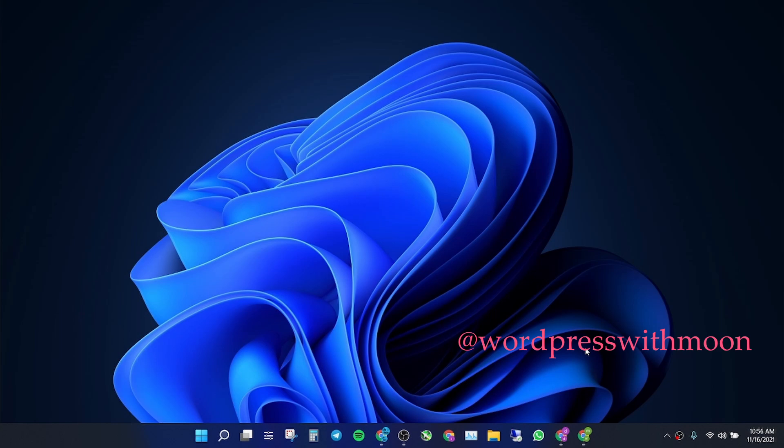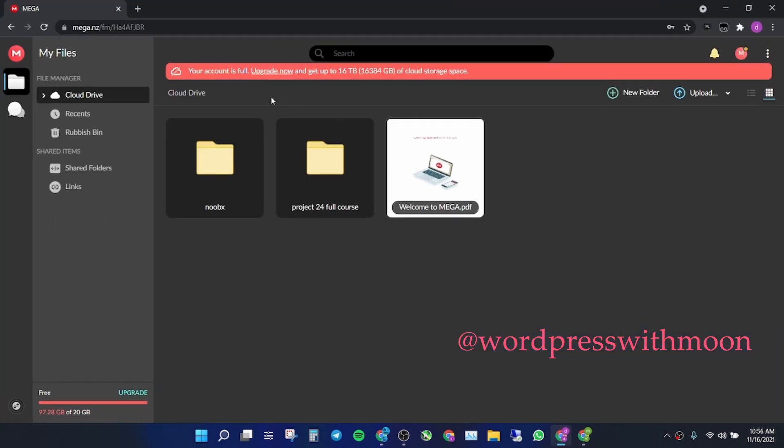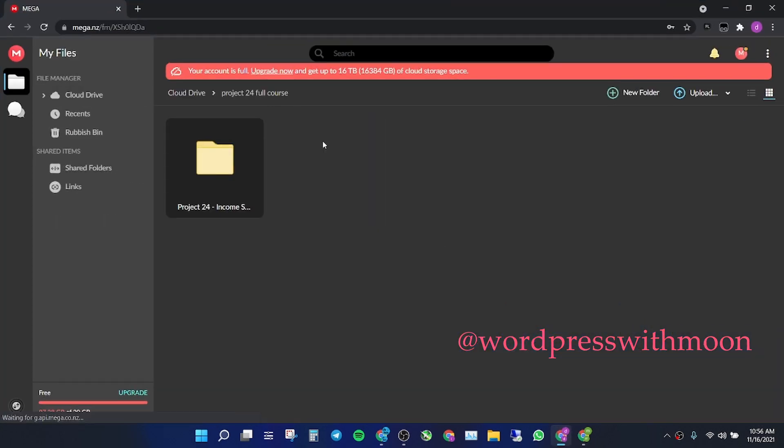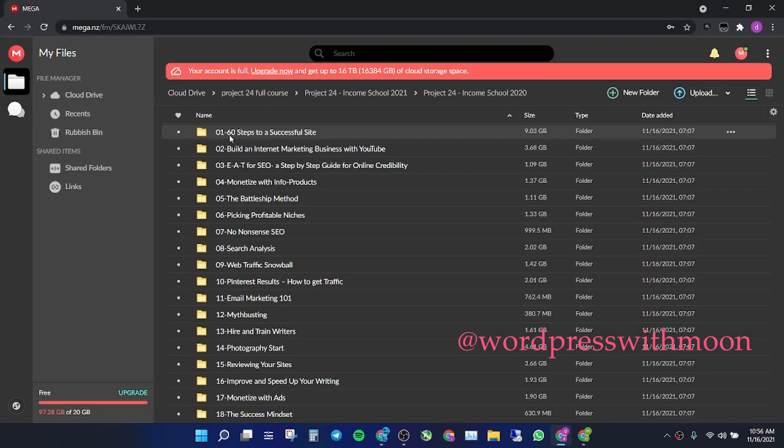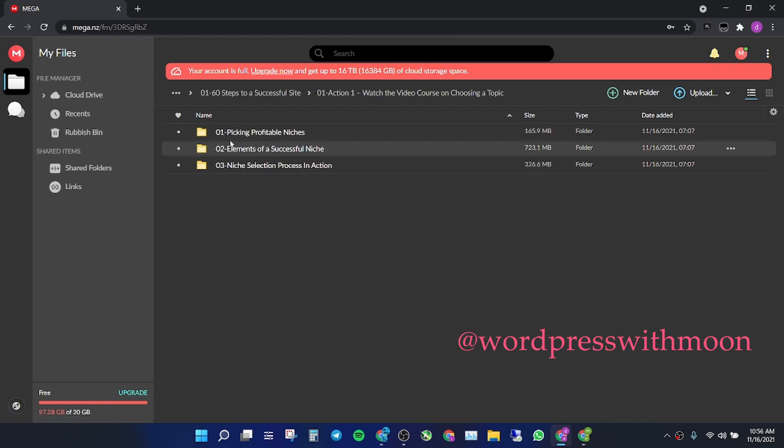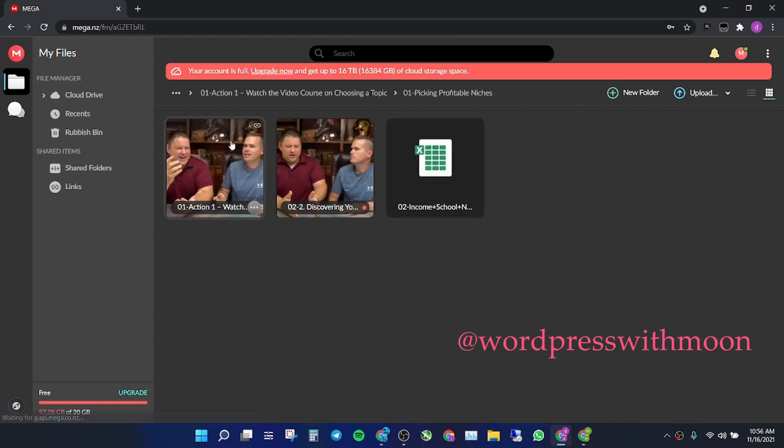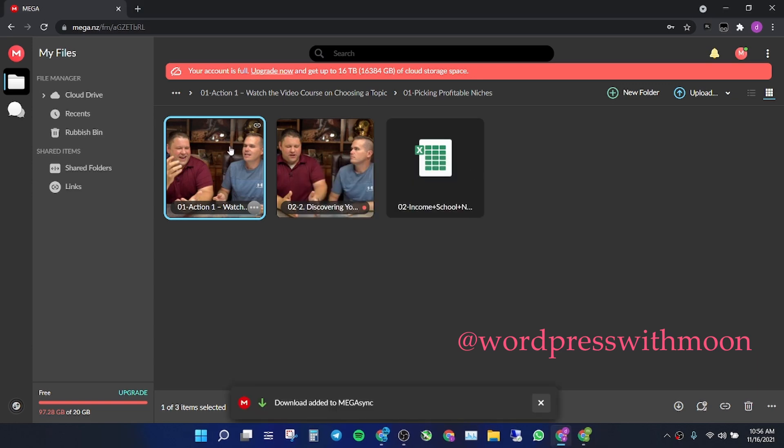to watch videos on Mega. I'll let you know. Some videos, like courses, are not working - you cannot stream online. You can watch